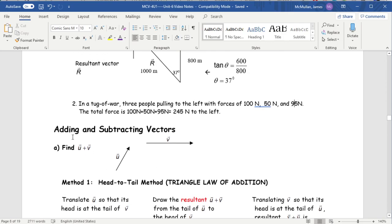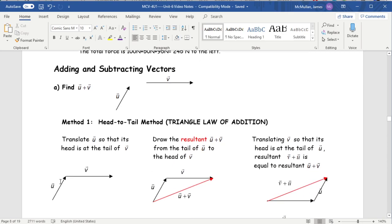To add U plus V, you pick a point, draw vector U, and where vector U ends you draw vector V so they join together. Then you simply connect the beginning to the end. Vector U first, then vector V, and then vector U plus V cuts across from the start point to the finish point.